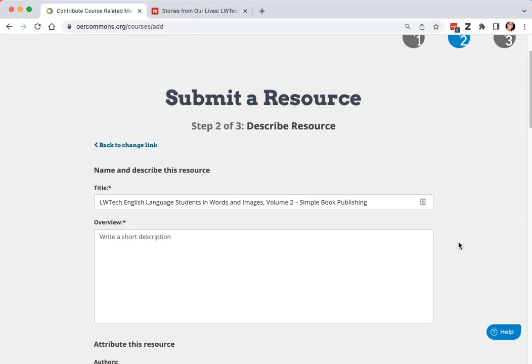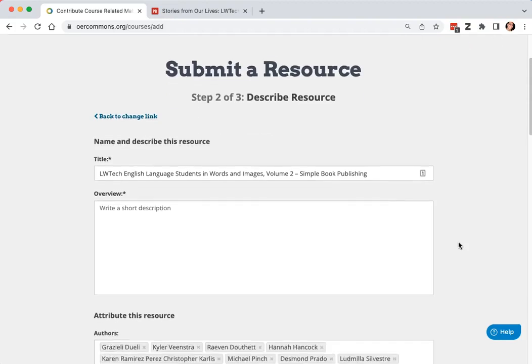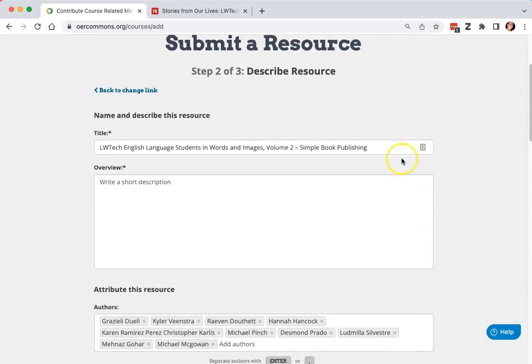At this point, you'll be prompted to fill in the information for your resource. Some information will be auto-generated, so make adjustments if needed.